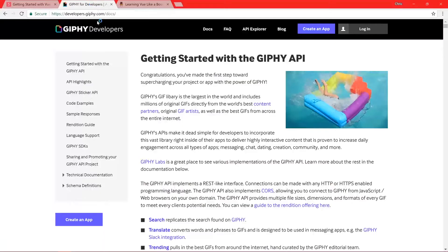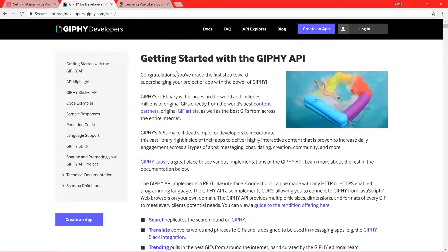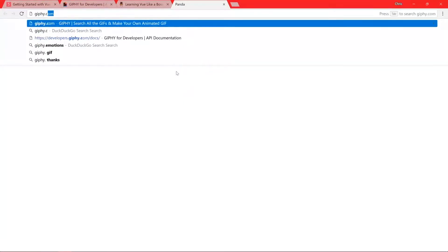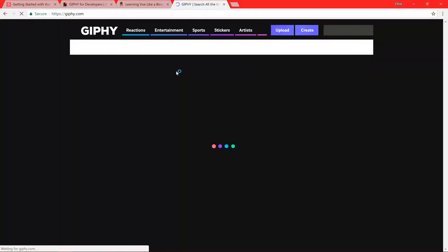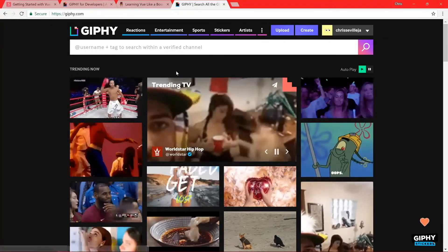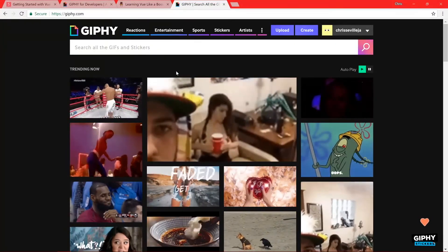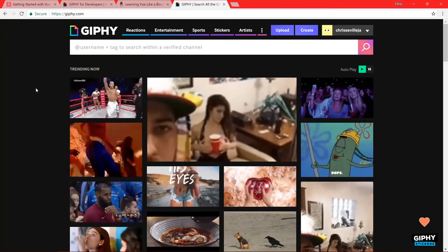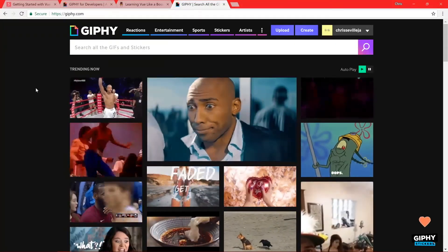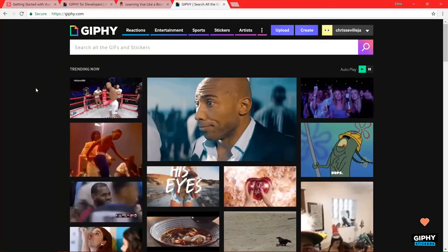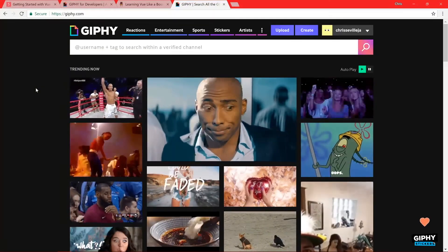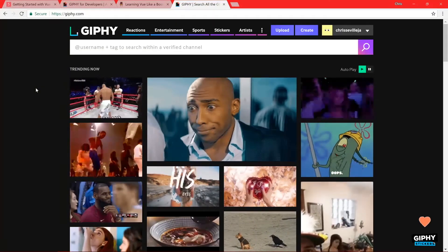If you're not familiar with Giphy — G-I-P-H-Y.com — let's go take a look. Giphy.com basically just gives you a bunch of random GIFs. You can search for GIFs, all that good stuff. So we're pretty much going to create something like the Giphy homepage in Vue.